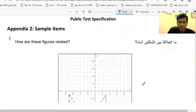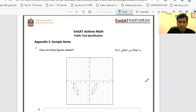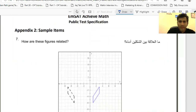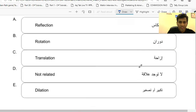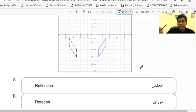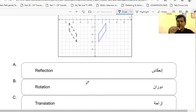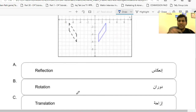Question 7 is about concepts like rotation, reflection, and translation. It asks: how are these figures related? The options are reflection, rotation, translation, not related, and dilation. Rotation means the figure rotates by a certain angle. Translation is moving the figure up, down, left, or right without changing its angle. Dilation is scaling — increasing or decreasing the length of the figure, which is called dilation.